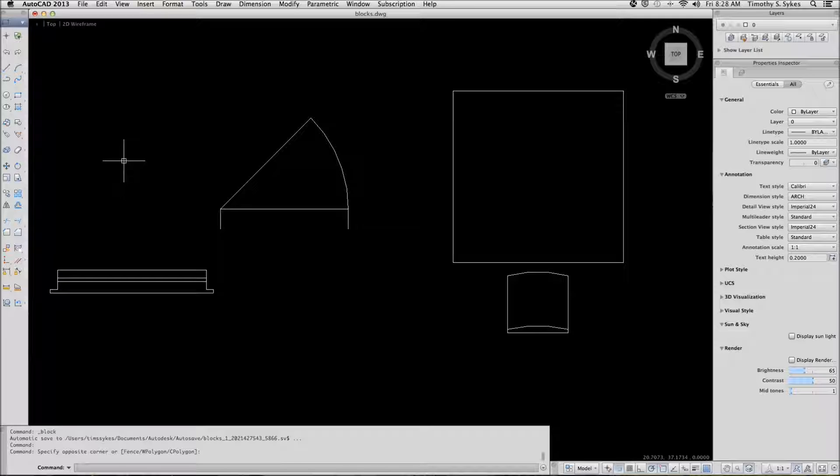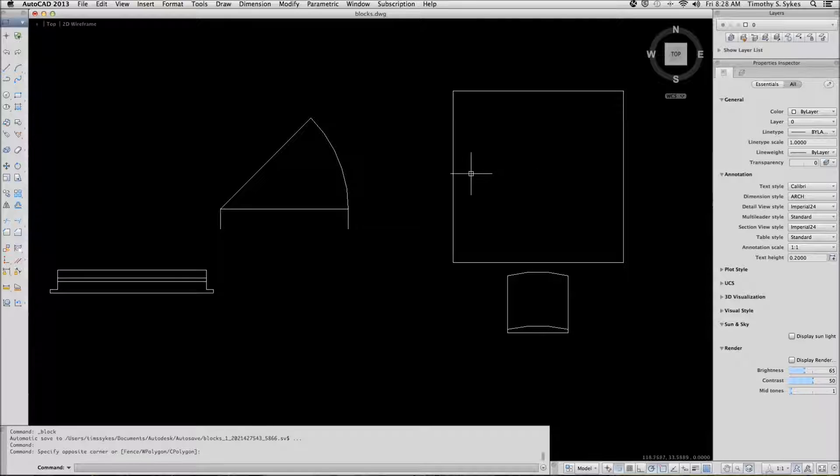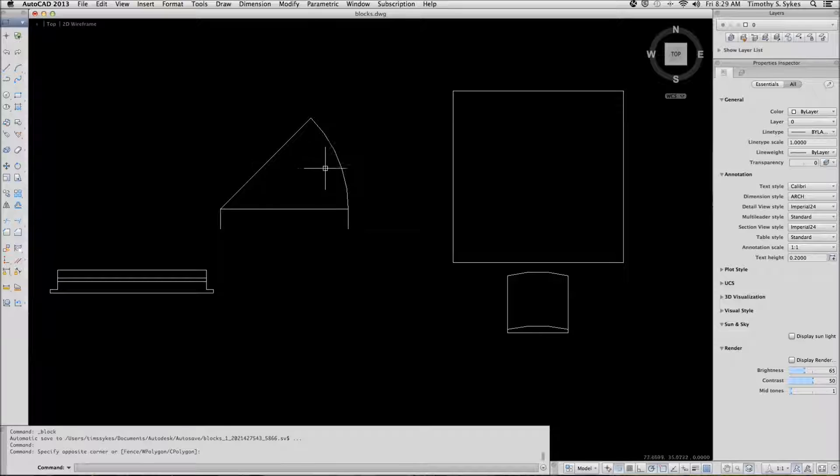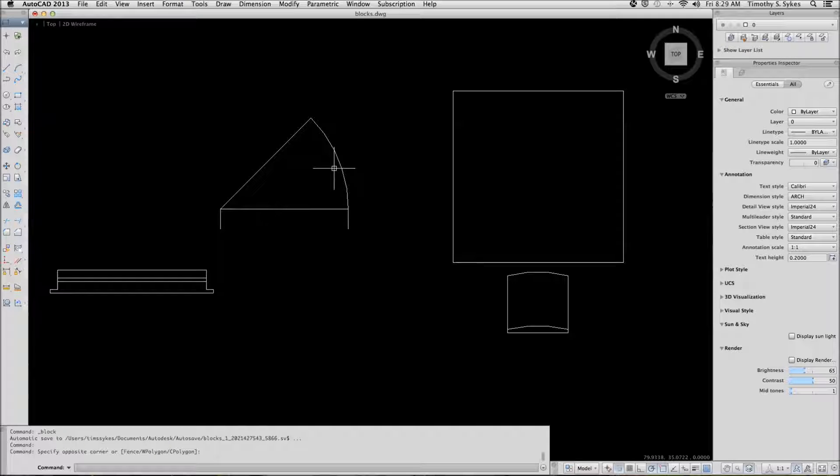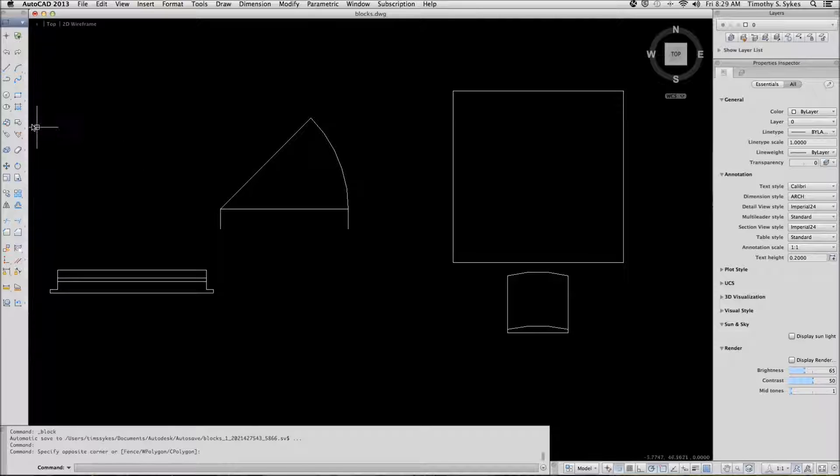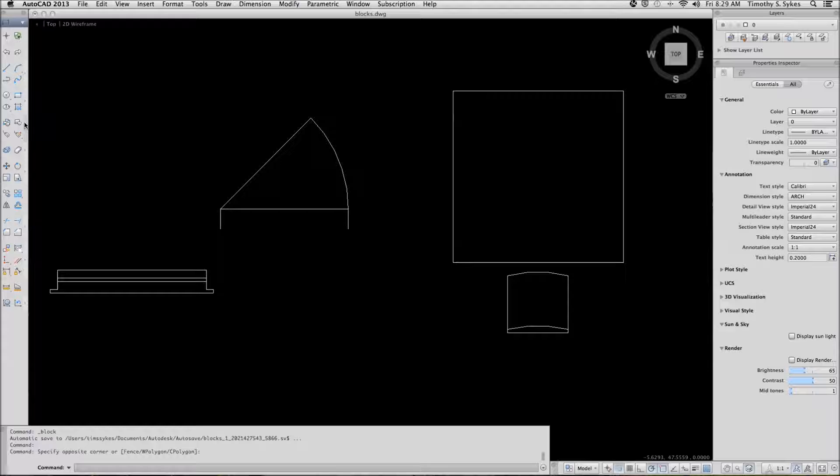We are in the blocks drawing file in the steps lesson 21 folder. We'll be making a block out of this door here. You can begin the block command by typing block or the B hotkey. Alternately you can pick block on the tool pallet.